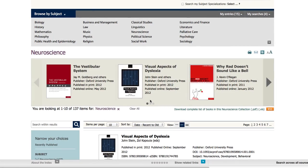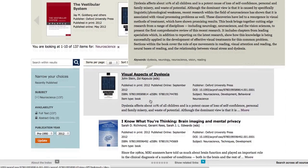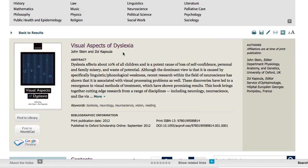Now this list has come through, I'm going to look at the first book on the list — Visual Aspects of Dyslexia. Now we're looking at the front page of the book itself. There are several interesting things to look at here — for example, you can see there's the abstract, the keywords for the book which are all linked, the bibliographic information, and the publication history. You can see, at book level and also at chapter level, there's a DOI — a Digital Object Identifier.